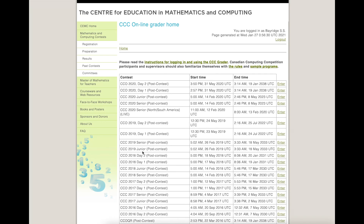This is kind of like your practice area. If you want to go and try some practice questions, you can just pick any of these contests over here. If you intend on competing in the Junior, pick a Junior; if Senior, pick a Senior. I would just recommend picking something like CCC 2020 Junior, go into here, or the 2019, or the 2018.